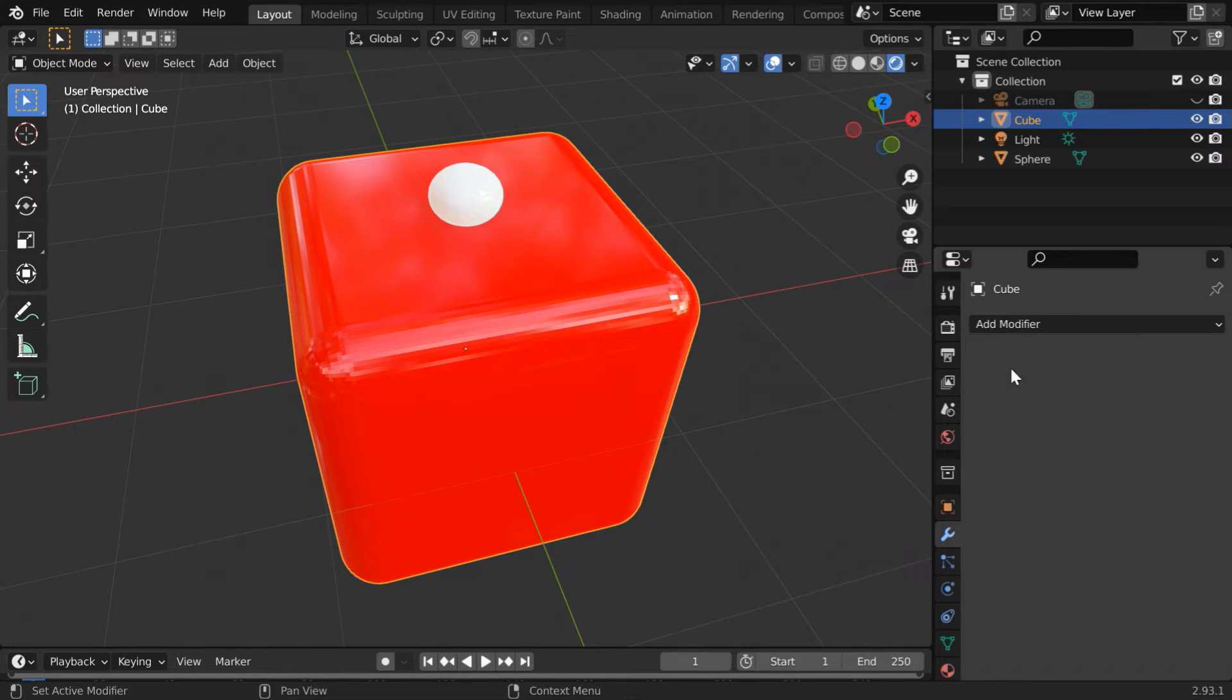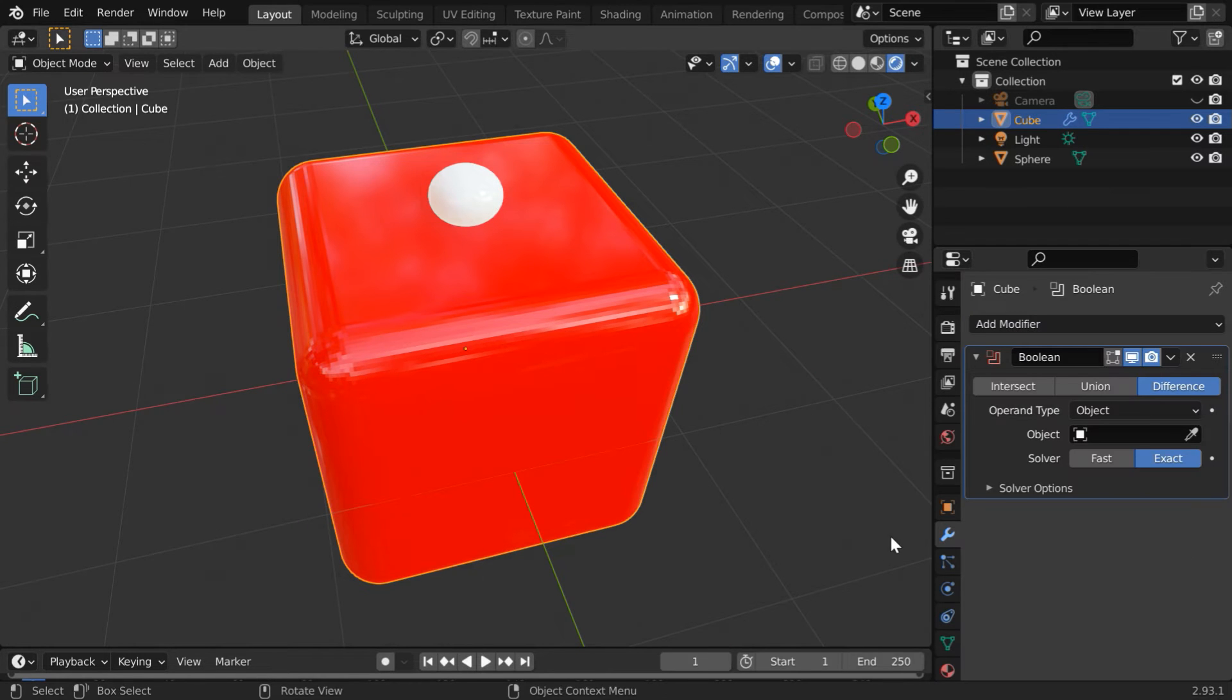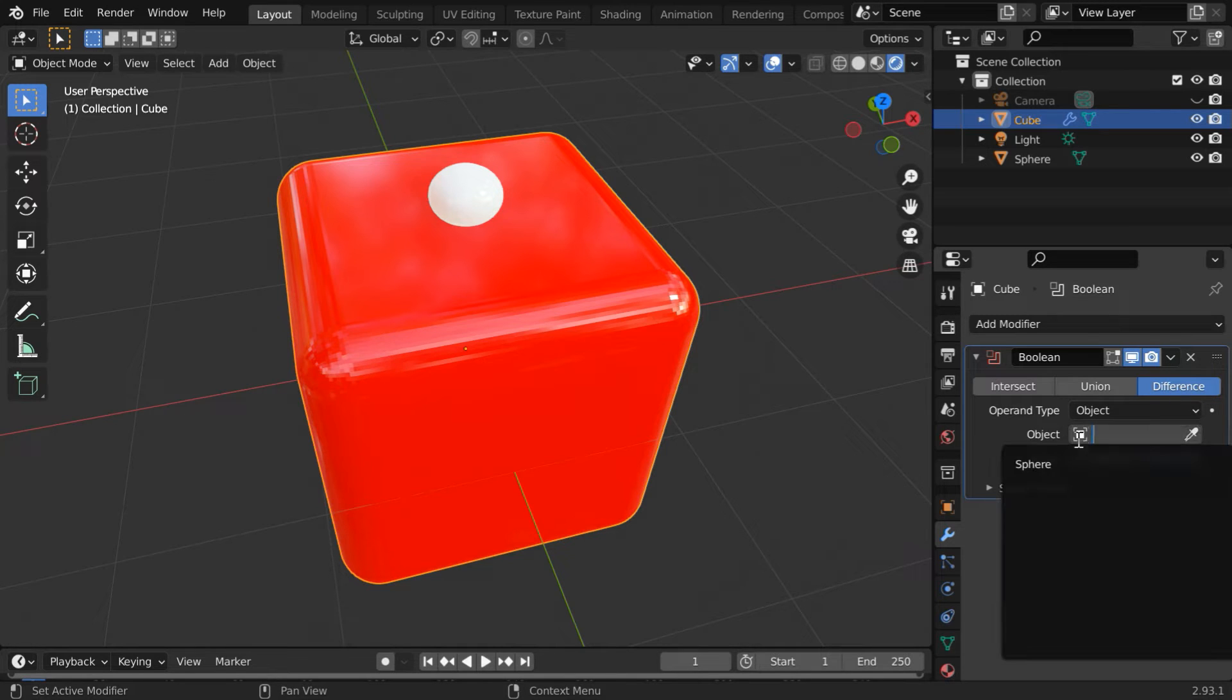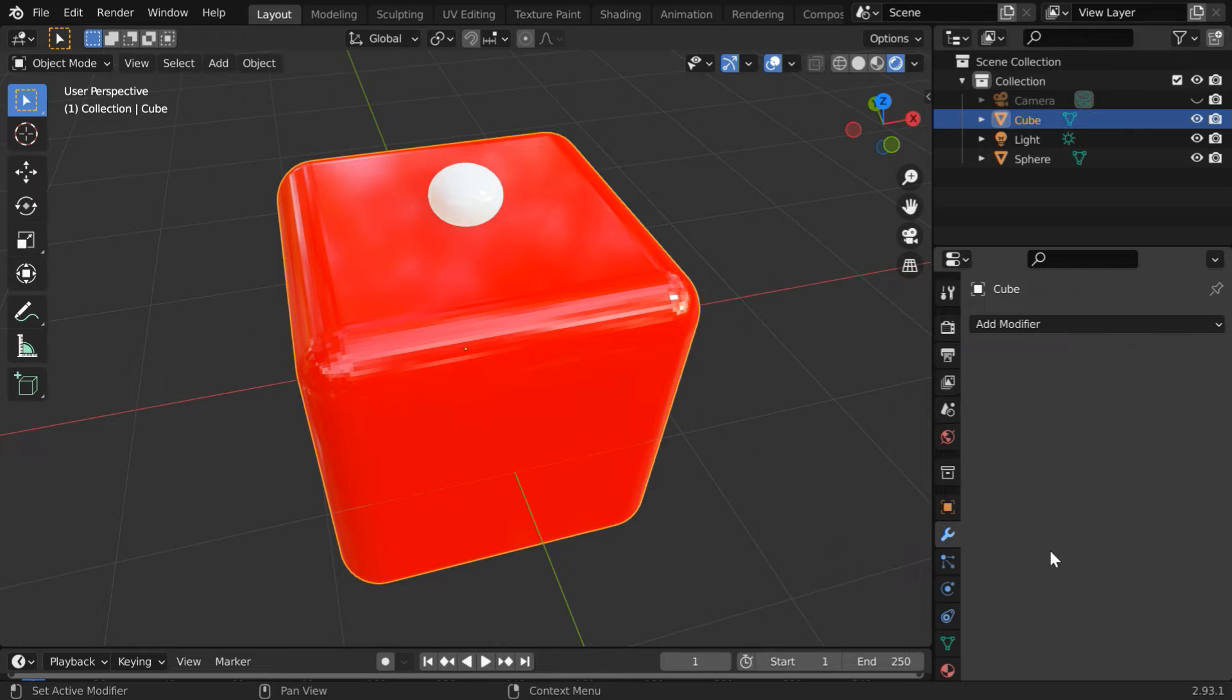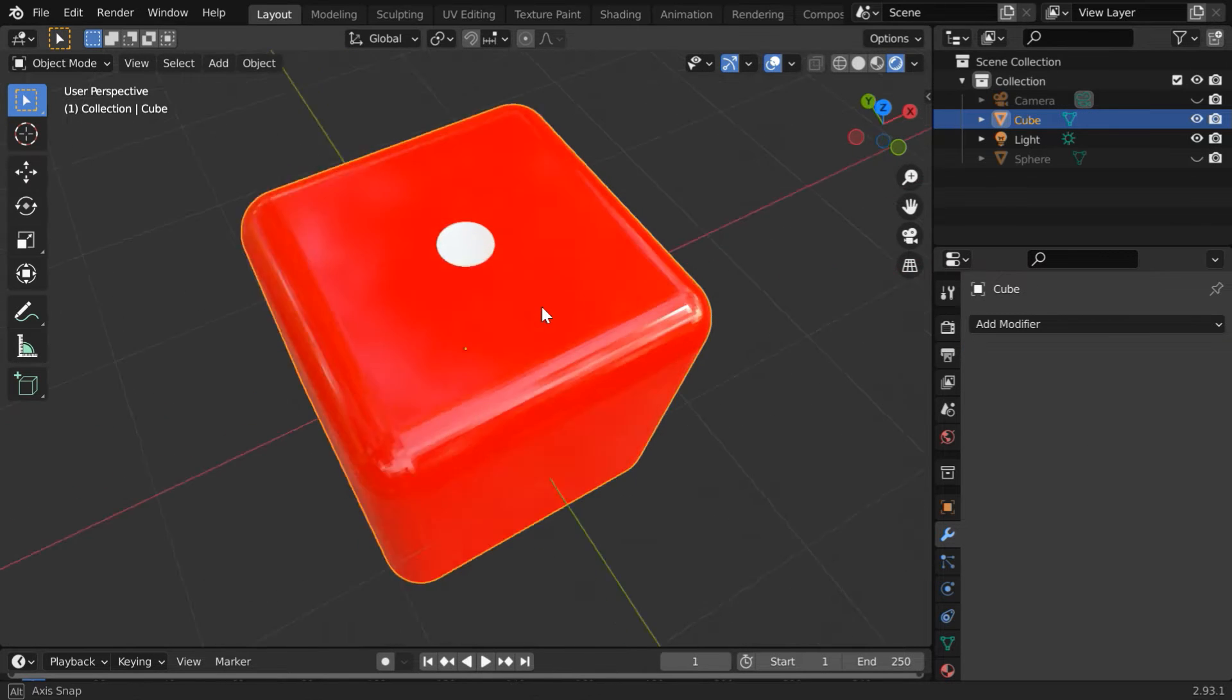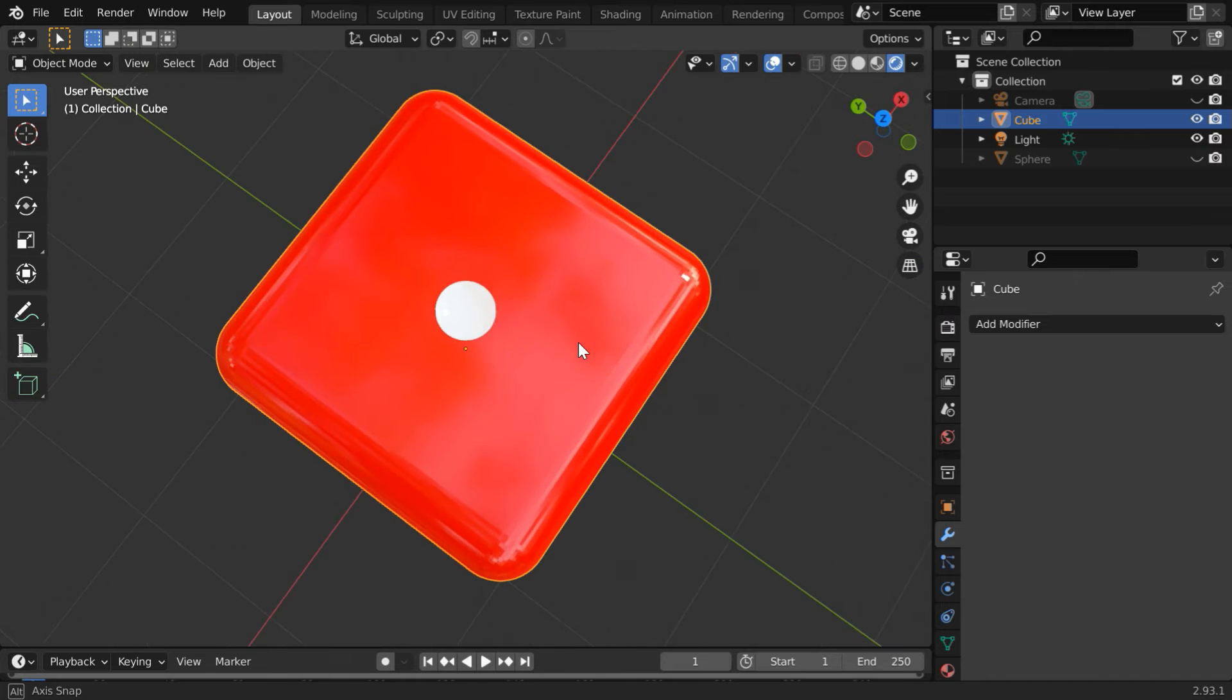Add one boolean modifier. Please ensure that the difference option is selected. In the target object select the sphere, then apply this modifier. Now if we hide the sphere we can see a nice white color impression or cut made on the red cube.